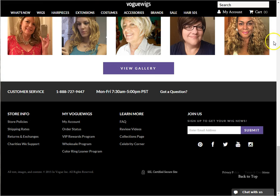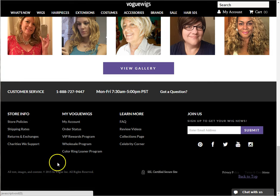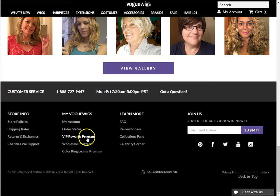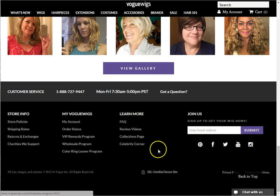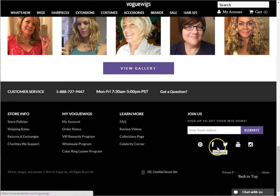If you look on the bottom right, there is always a back to top button if you want to skip back to the top of the page. Once you reach the bottom of the page, you can see additional links to our store policies, our various customer programs, and sign up for our newsletter. Don't forget to follow us on social media by clicking those links as well. Thanks for watching!